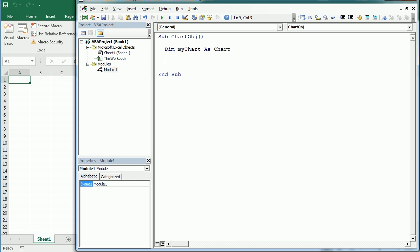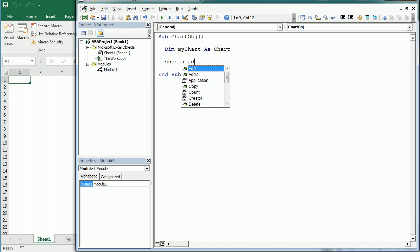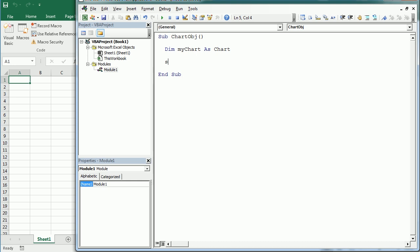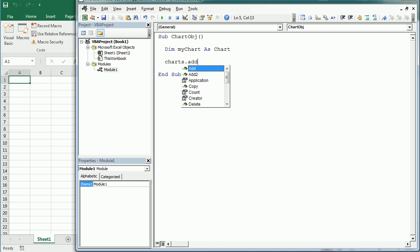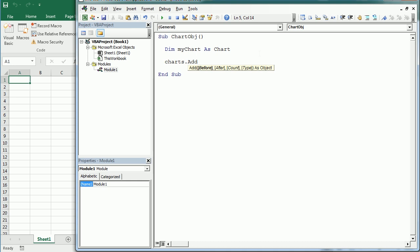Now we can add a chart sheet in the same way we add a worksheet. For a worksheet we were doing Sheets.Add, so for charts we can simply do Charts.Add, and that will add a chart sheet. We can also specify before or after which sheet to place it. If we don't specify anything it will add it by default before the active sheet, so let's keep it like that for now.